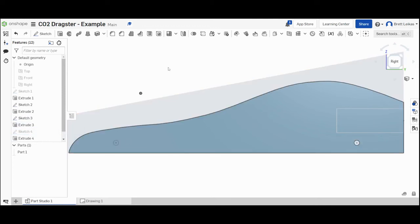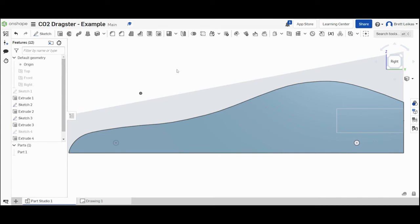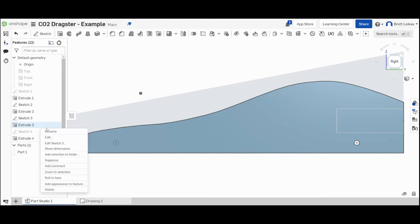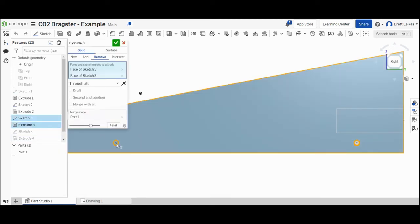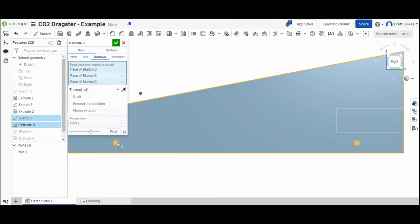Our next step is we now need to remove that material for our axle. So we're going to go to extrude three and edit extrude three because that's where it removed the hole. We're now going to click on our hole and you should now see face of sketch three. You'll notice that that hole actually looks like it's been removed. If I click on the tick...